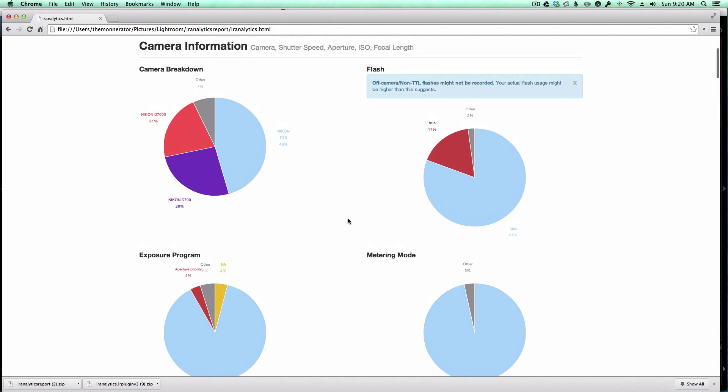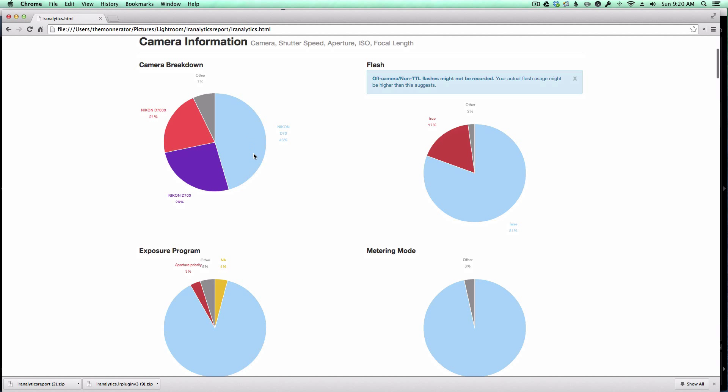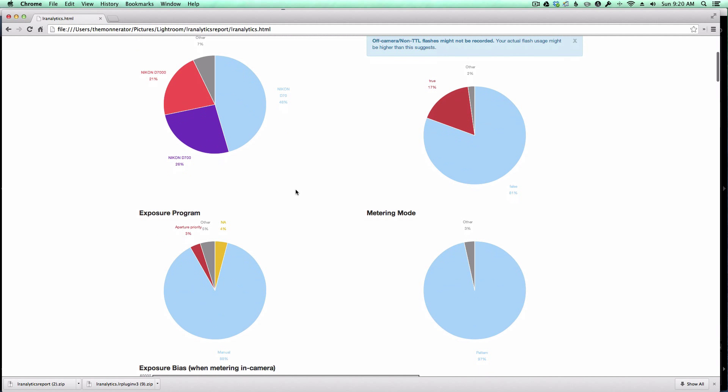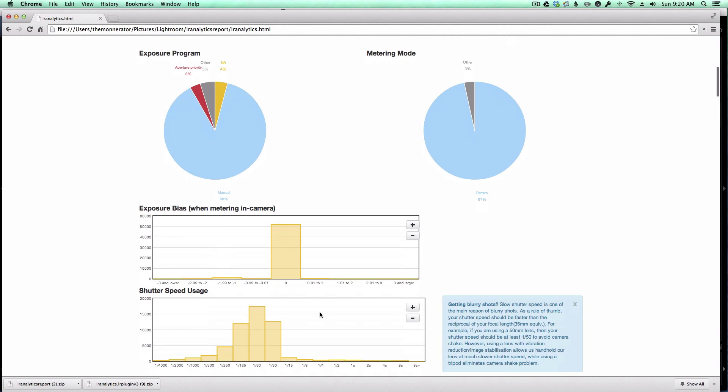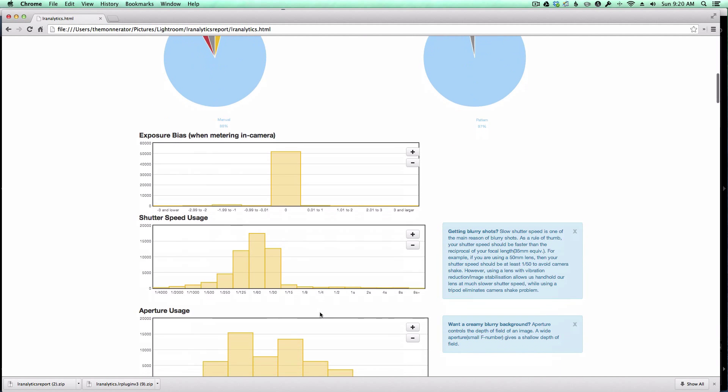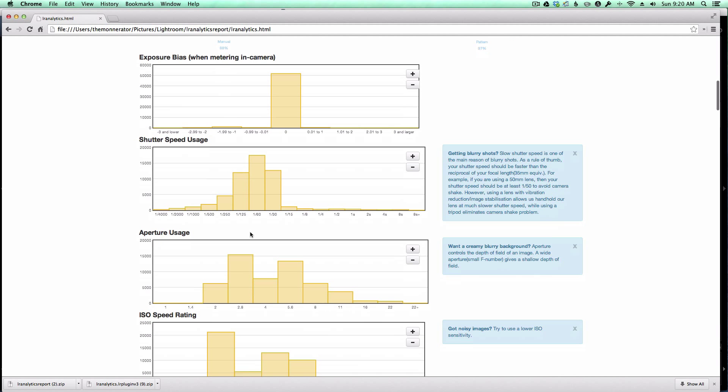As you can see, the first section is the camera information, and these are all the different cameras that I've used over the last couple of years. You can see, most of the time I shoot in manual mode, because that's awesome.